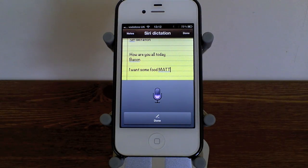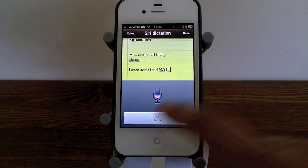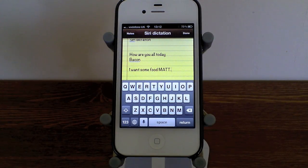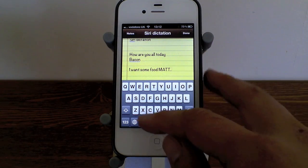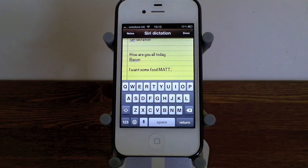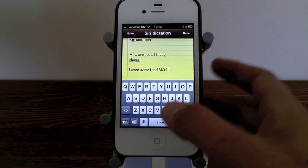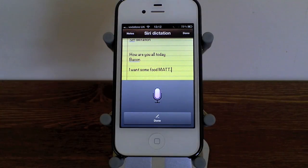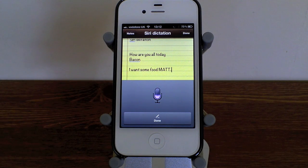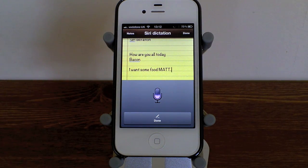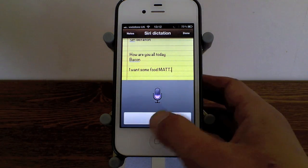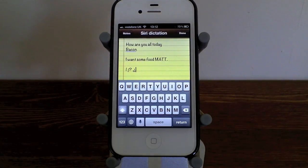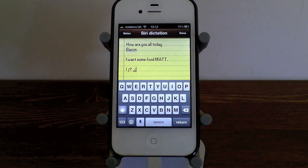I say 'full stop' and as you can see it added a full stop at the end. Let's go through some more of the different types of signs — this is where Siri gets really clever. I say 'new paragraph, exclamation point, inverted exclamation point, question mark, inverted question mark,' and it picked up all of those.